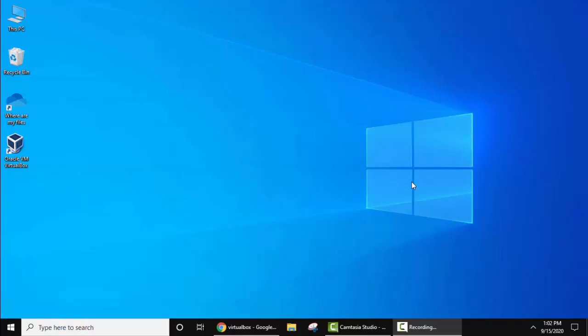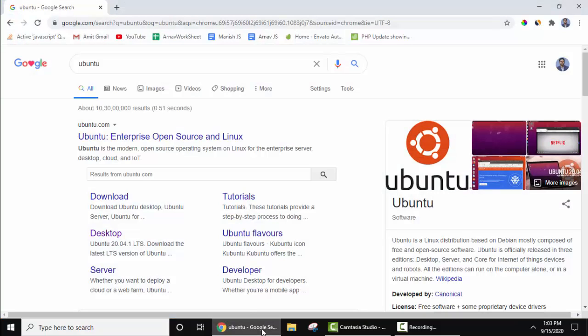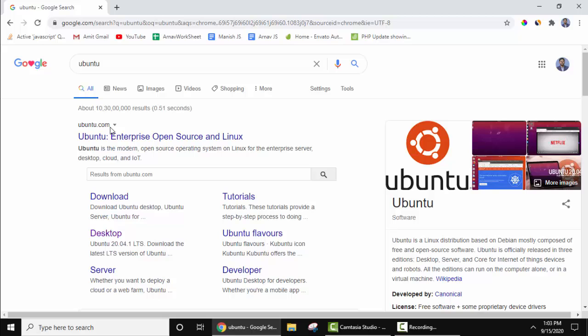First we need to download and install VirtualBox. We already installed it in another video. Here you can see the shortcut. We have added the video link in the description so that you can easily go and install Oracle VM VirtualBox on Windows 10. Now we need Ubuntu ISO file so that we can install it on Oracle VM.